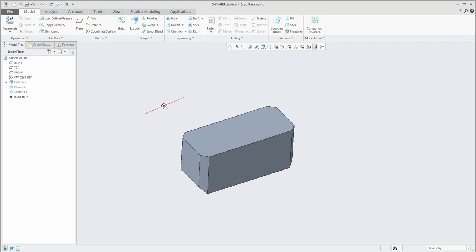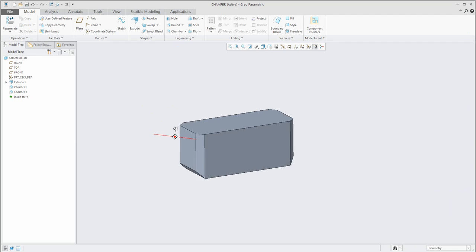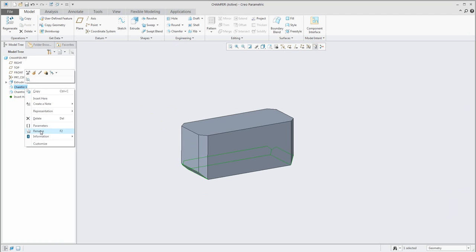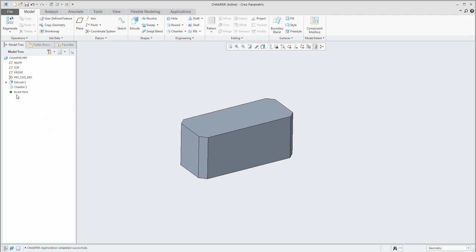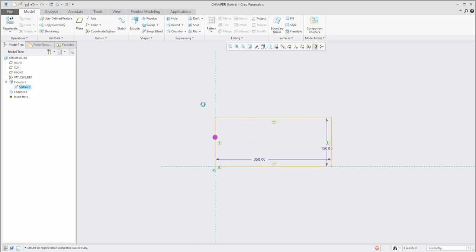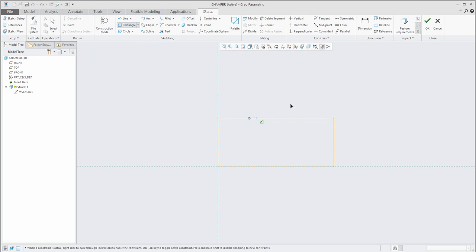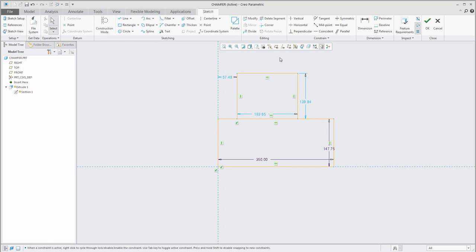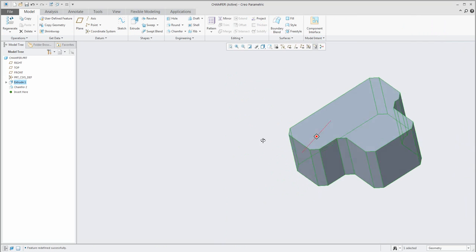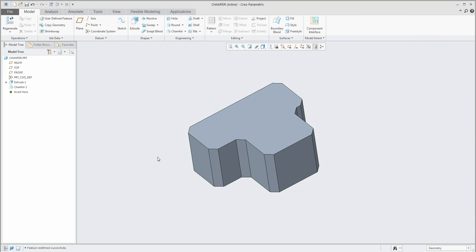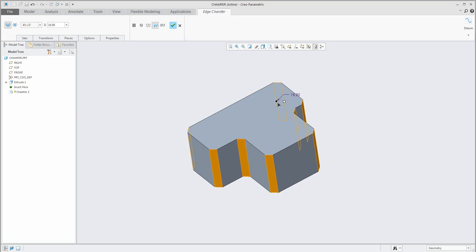This is really powerful. In the model tree I will keep only chamfer 2, created on the vertical intent edges. Why use intent edges? If I change the shape of the extrude feature and add another profile, the system will automatically create the chamfer on the defined intent edges for me correctly.